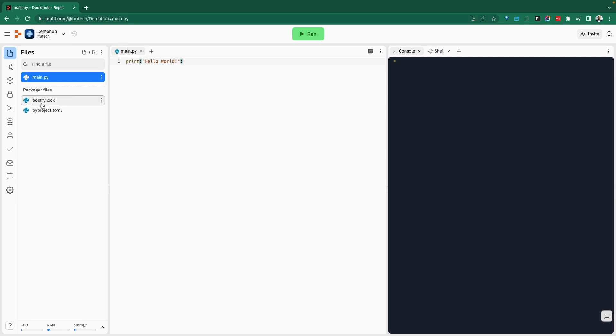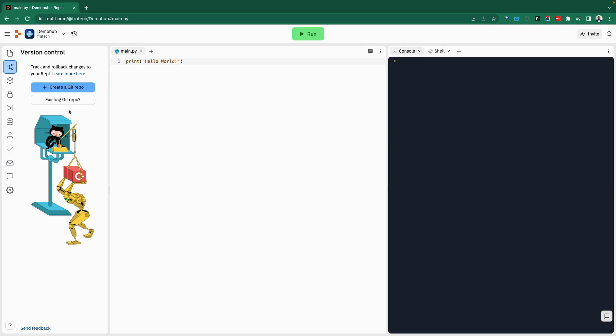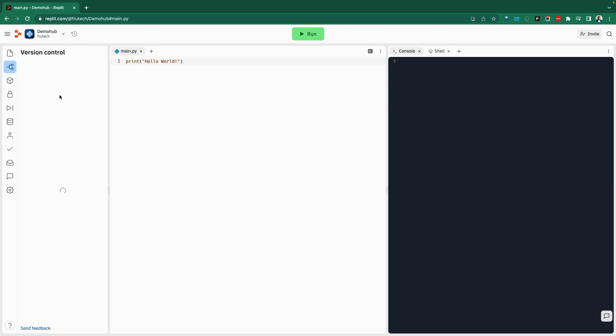On the left side, I can see my files, the main file, main.py. We can add more files. We can create folders. I'm a big fan of folders for organizing things. There is the ability to connect to your version control, Git. So let's go ahead and create a Git repo. It's going to take a while for that to run.